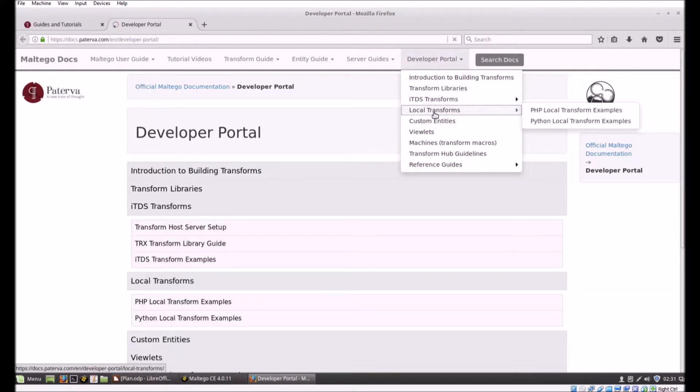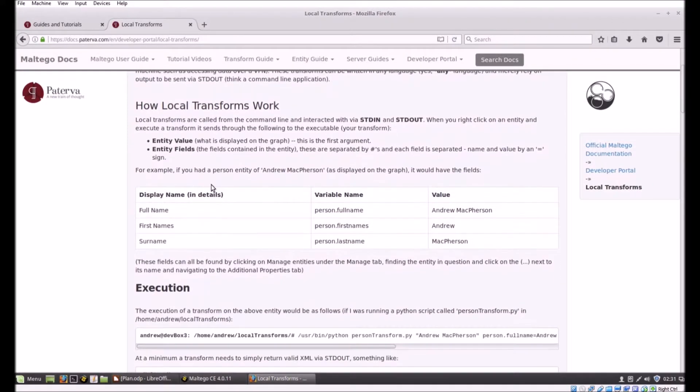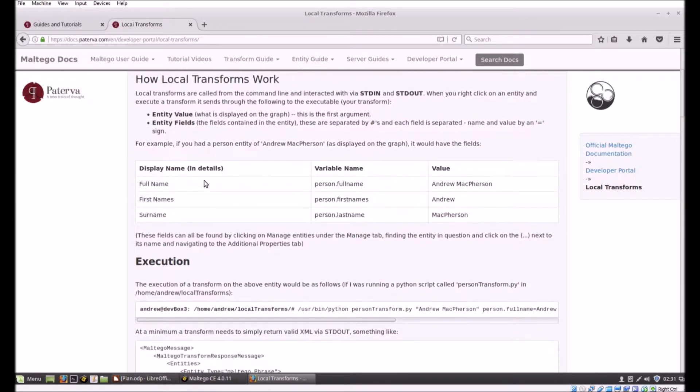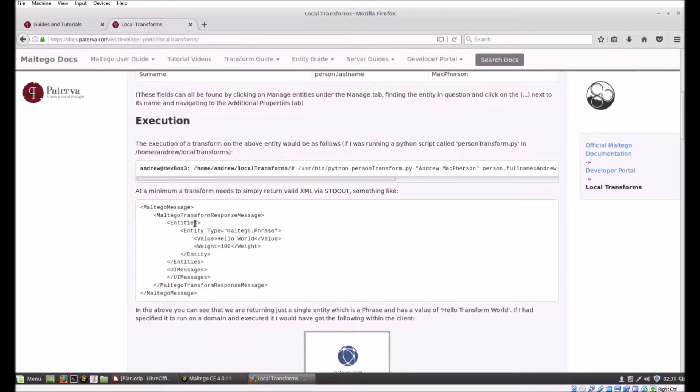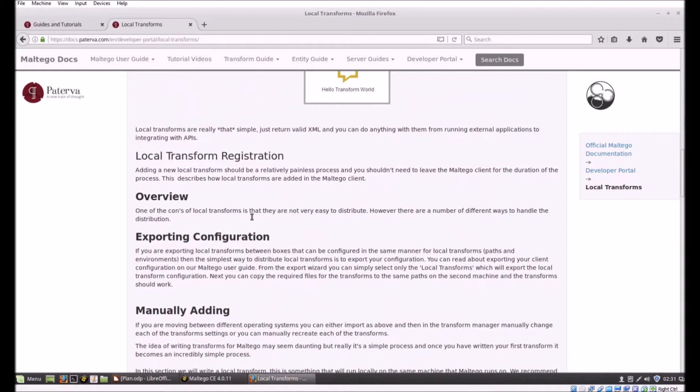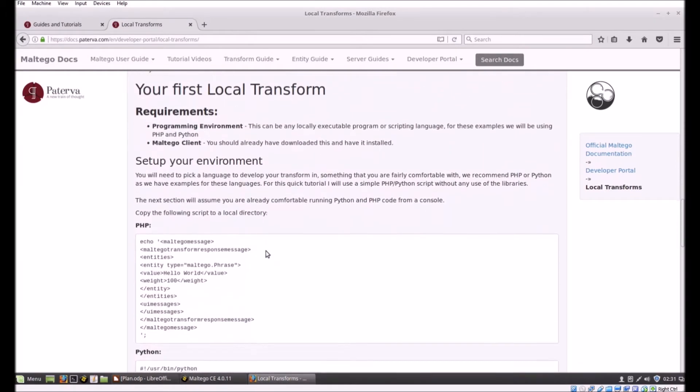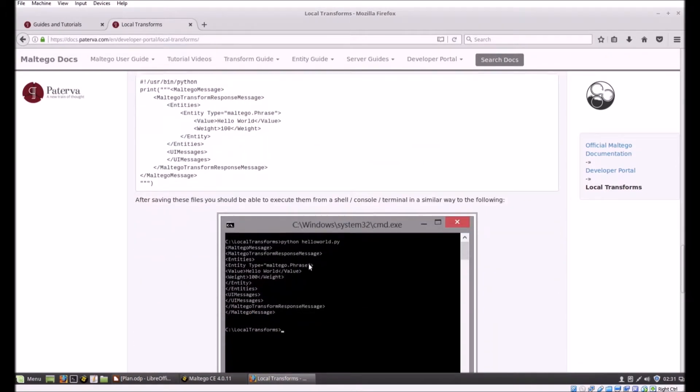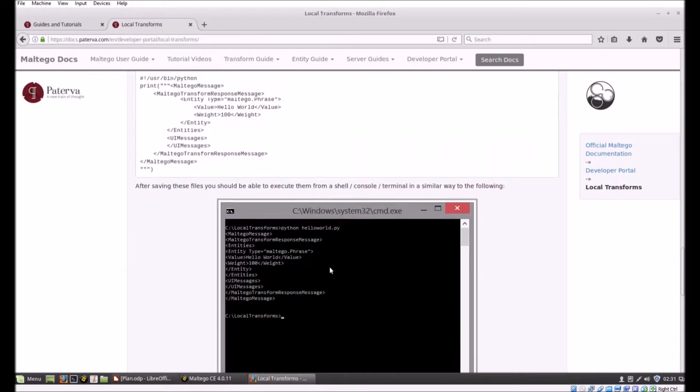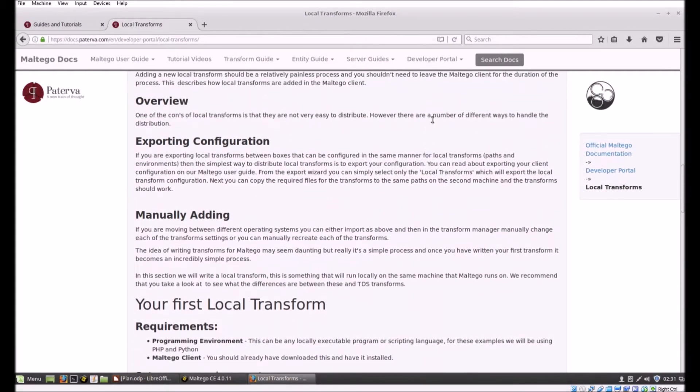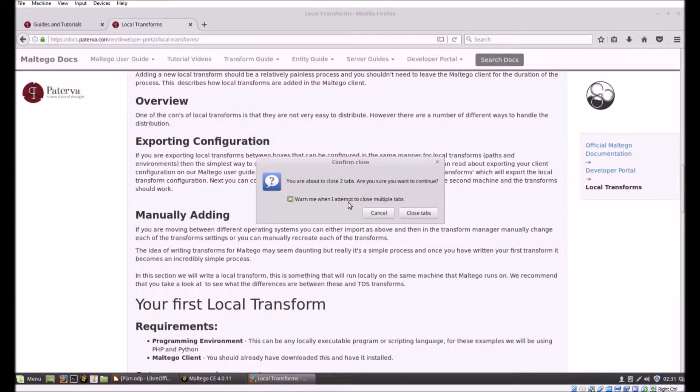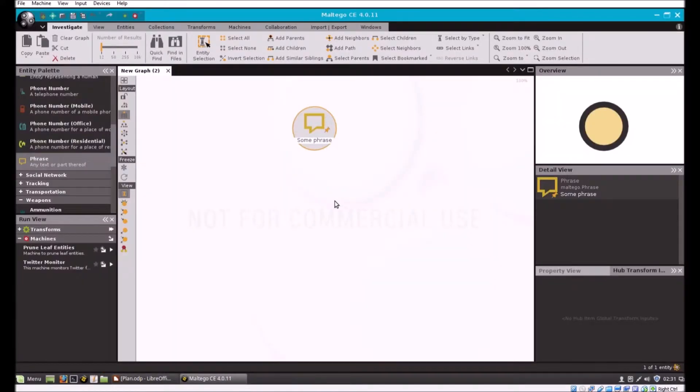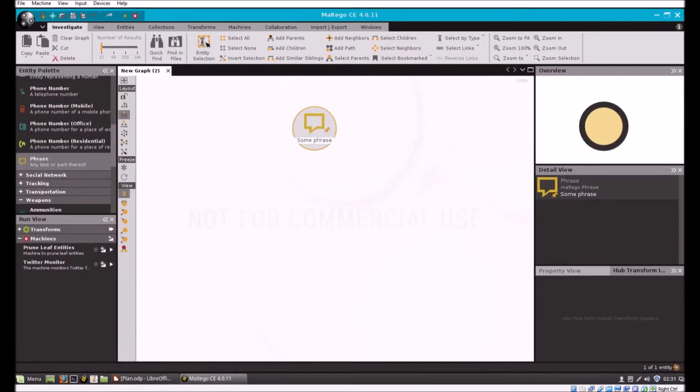Go to Perturvis site, they do have documentation. Under local transforms, this sort of explains local transforms, how they're executed, and in here you can see what some of the XML options are. That's a good source document.